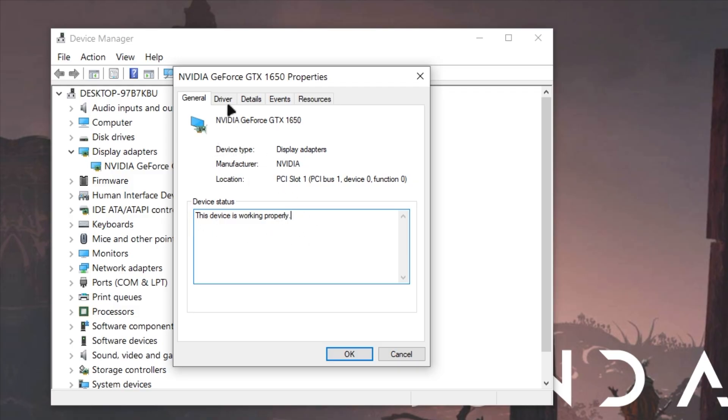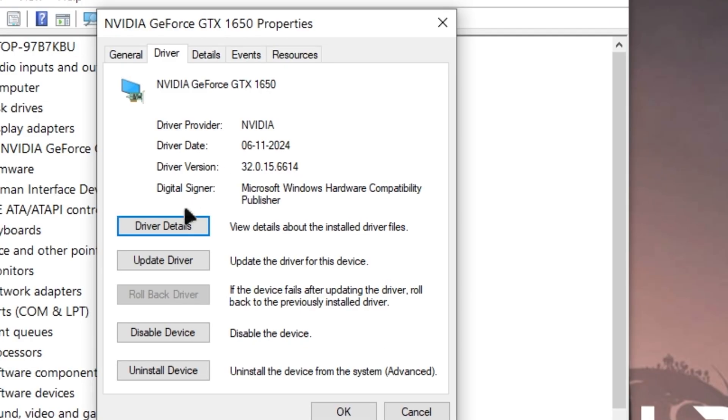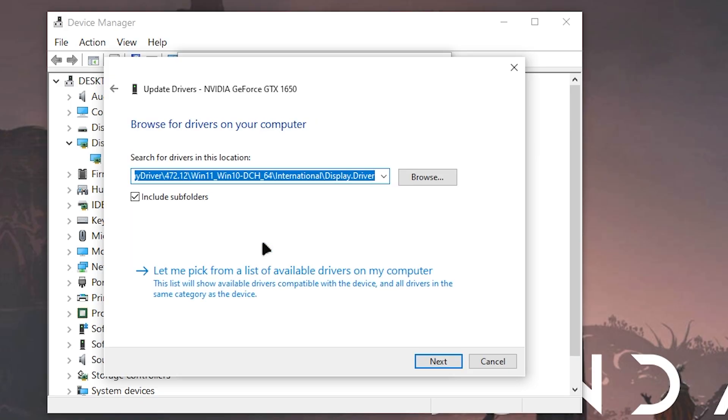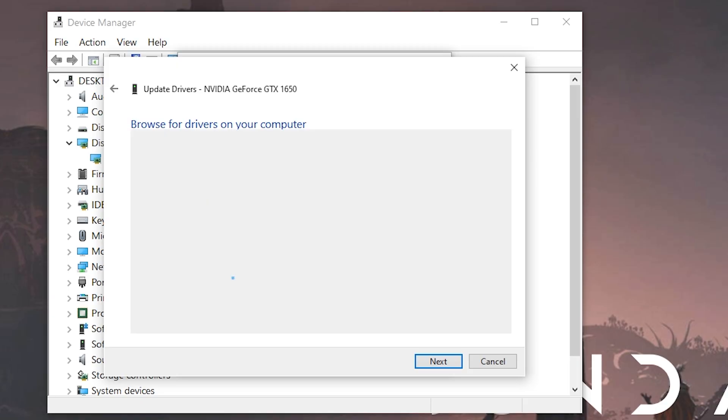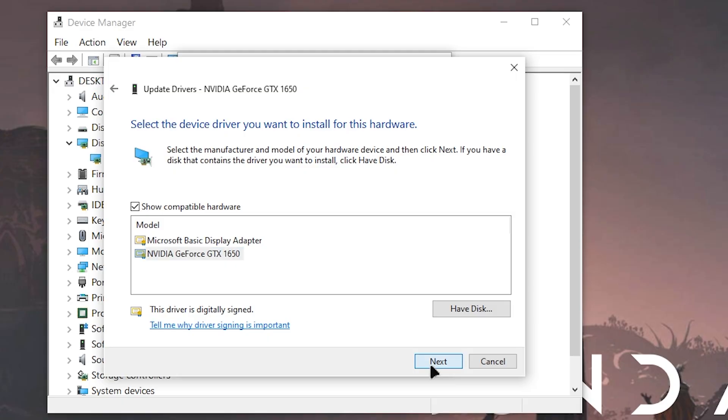Now go to the drivers option up here and you will find update driver option. Click on it and select browse my computer for drivers. If you want to install drivers manually, select let me pick from a list of available drivers. Here you can see my graphic driver.